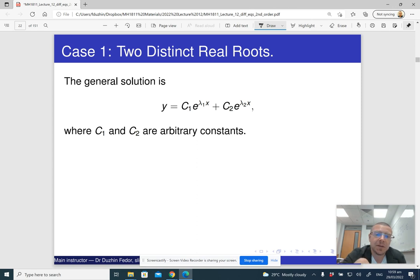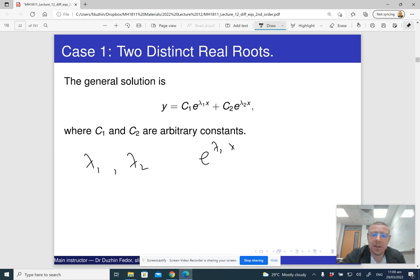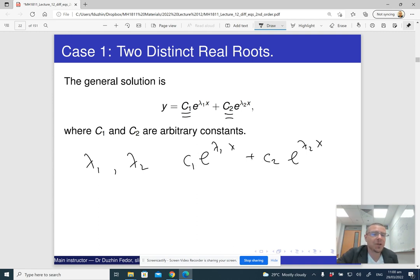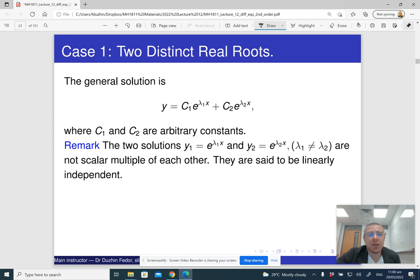In Case 1, with two distinct real roots lambda one and lambda two, both e to the lambda one x and e to the lambda two x are solutions. Since this is a second order equation, the general solution has two arbitrary constants c one and c two. We attach a constant to each solution and add them together. These two solutions are linearly independent, meaning neither is a scalar multiple of the other.